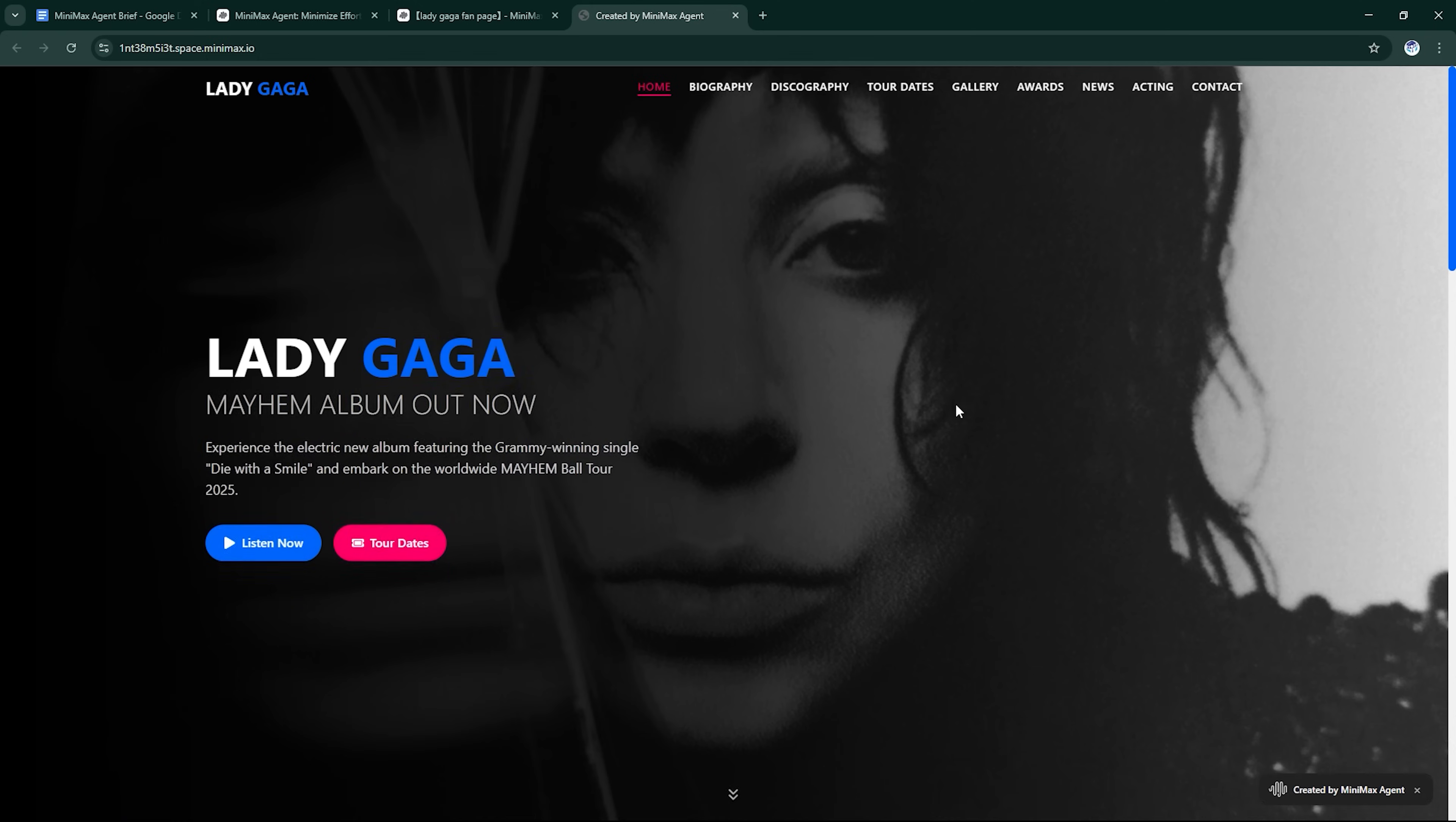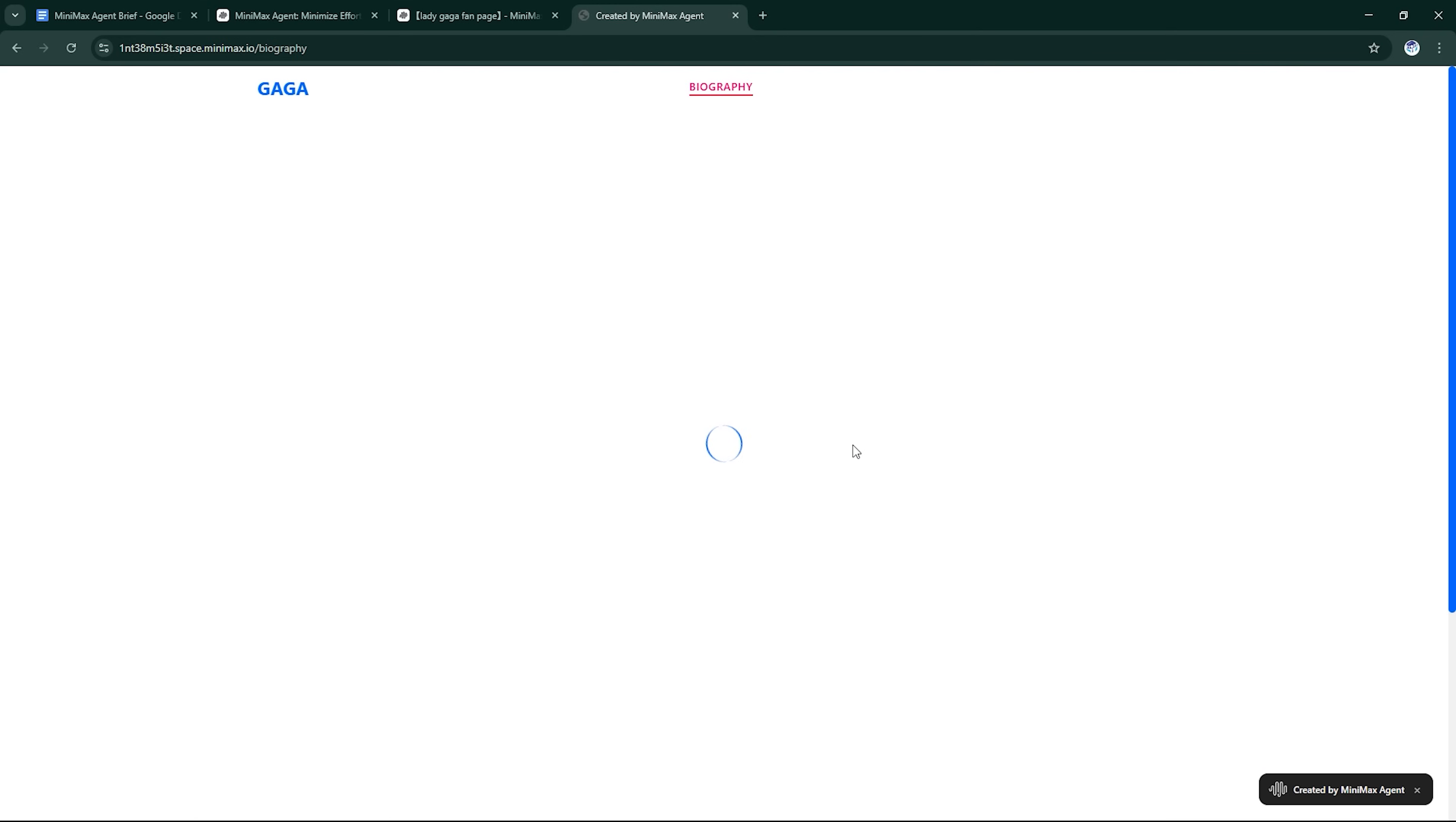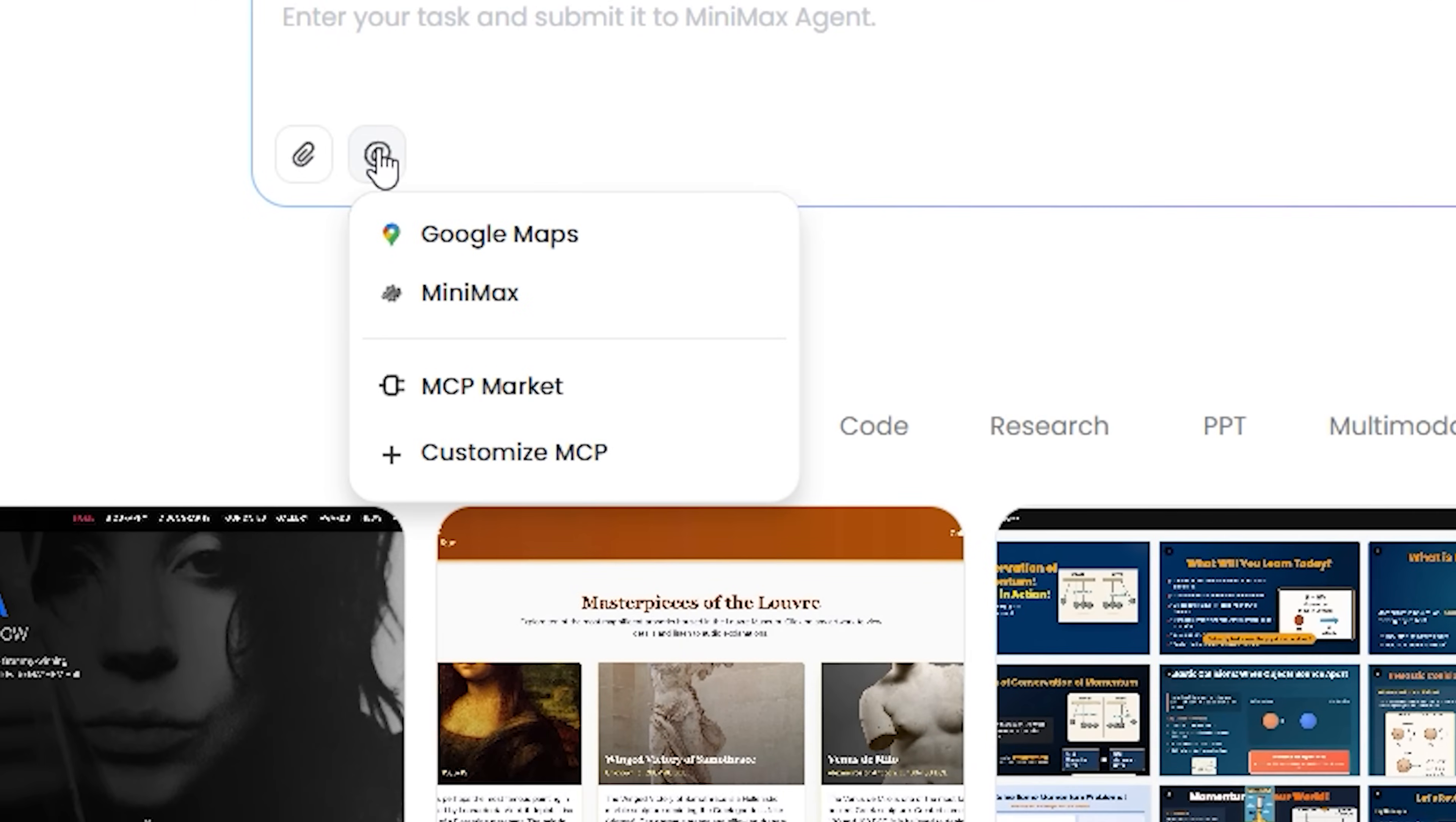Why it matters. Minimax Agent isn't just fast, it's reliable. It creates usable code bases, clean UI, and even deploys workflows that integrate with your daily tools. And with the new MCP Builder, it adapts to your environment with zero manual setup.